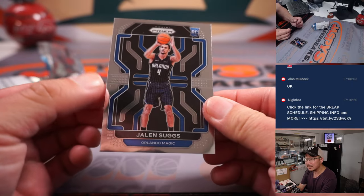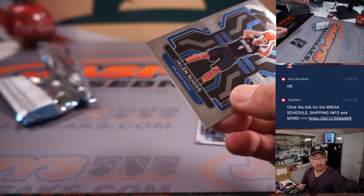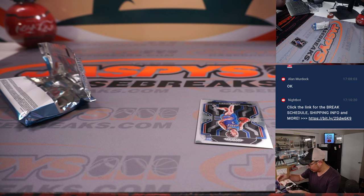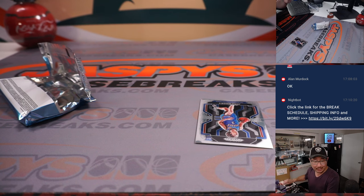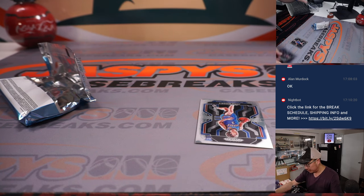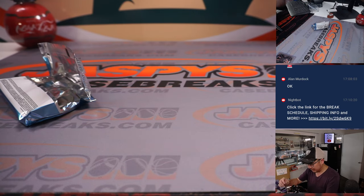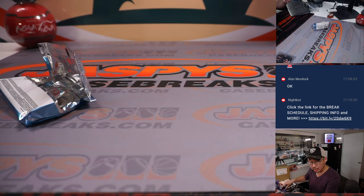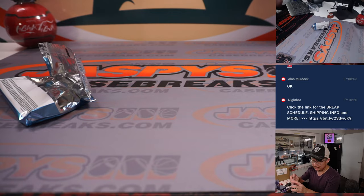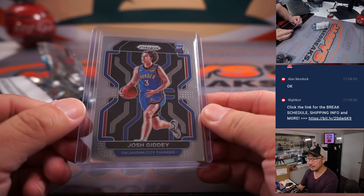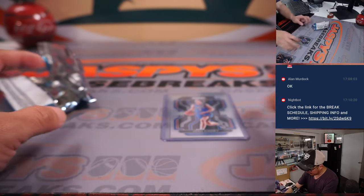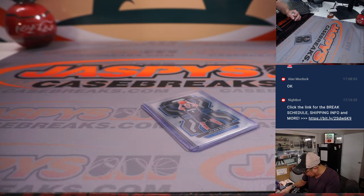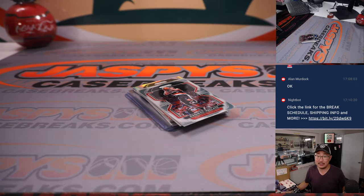All right, so Orlando, that'll be for Michael Hughes with the Suggs. And a rookie base rookie Josh Giddey, Matt Johnson, OKC. All right. No ink, but a couple nice rookies there. Now let's see who's going to win those Revolution Basketball spots.